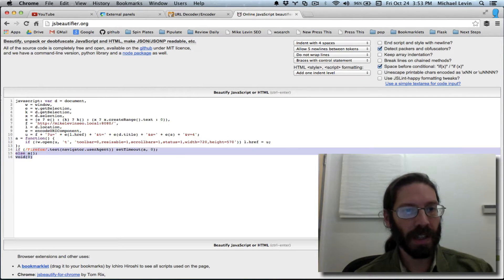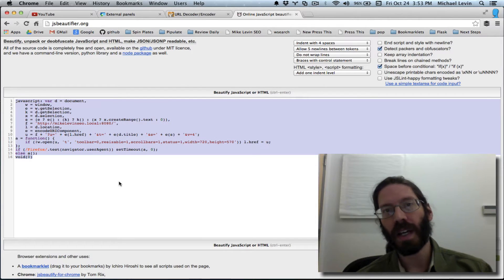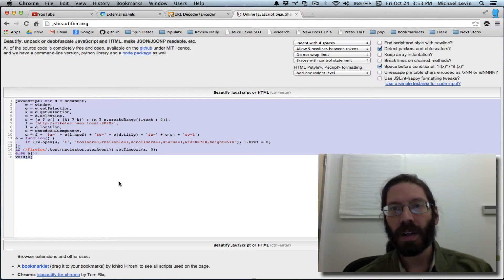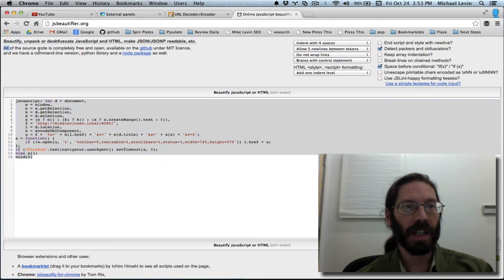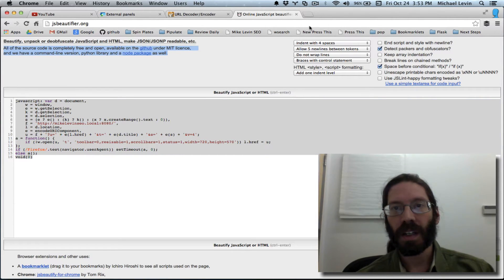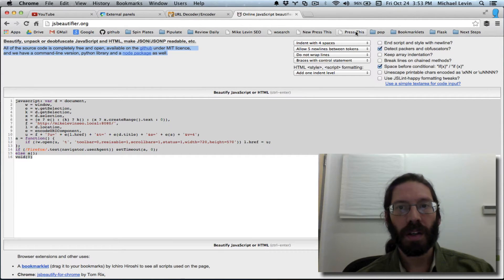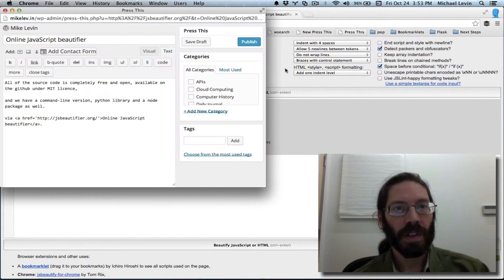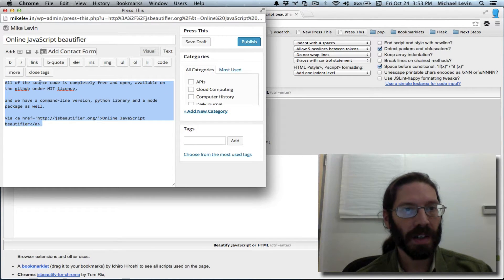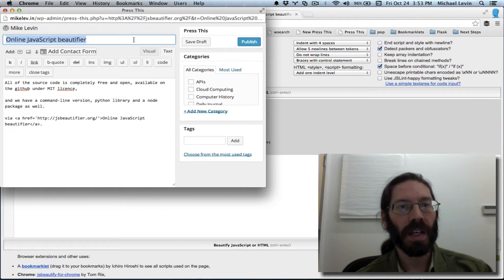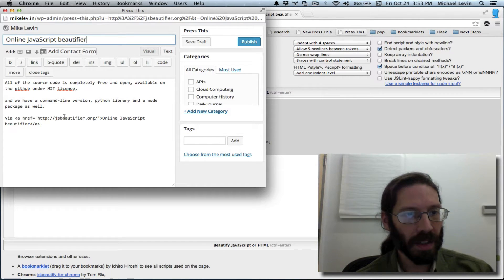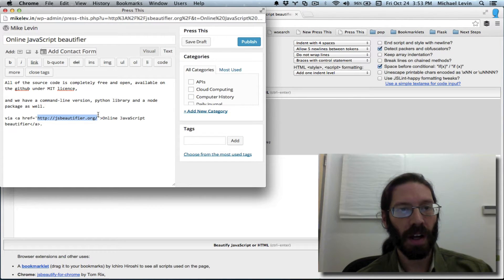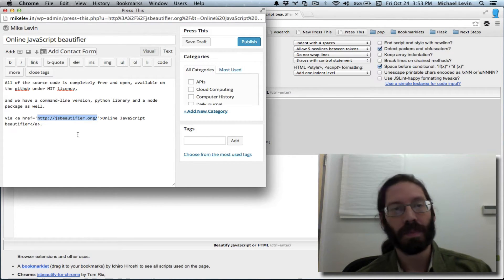You'll remember that I lifted this code more or less from WordPress, their Press This functionality, which if you highlight text and you click Press This, it sets it up for going into WordPress. There it goes. You'll see the highlighted text gets put in here, the title tag of the page you were just on, and the URL of the page you were just on gets embedded into the message. It's a really neat system.